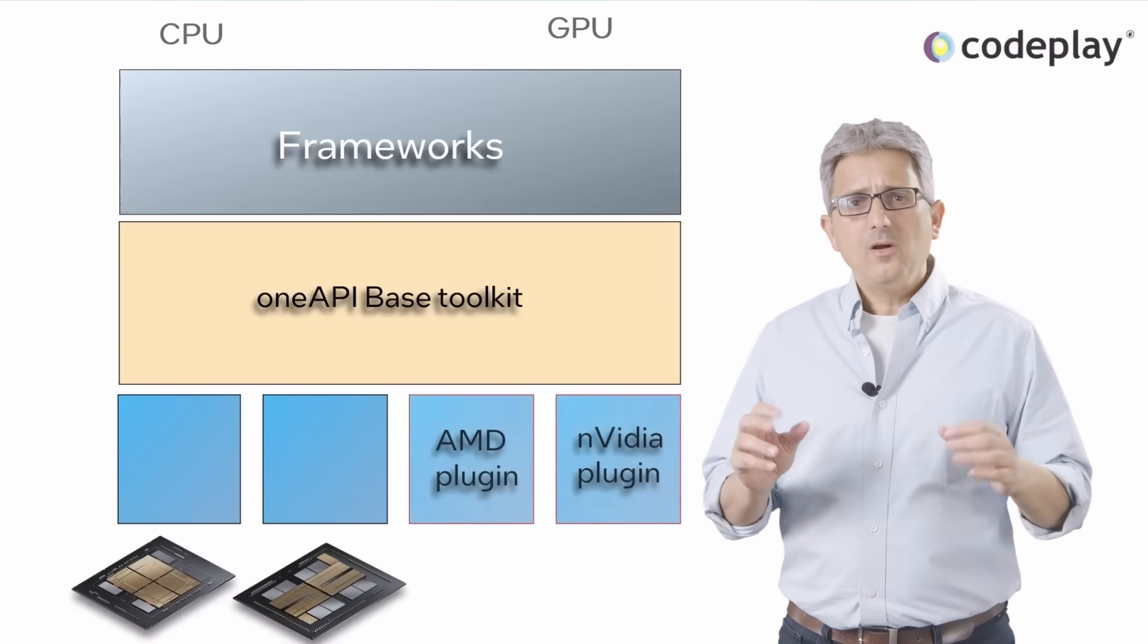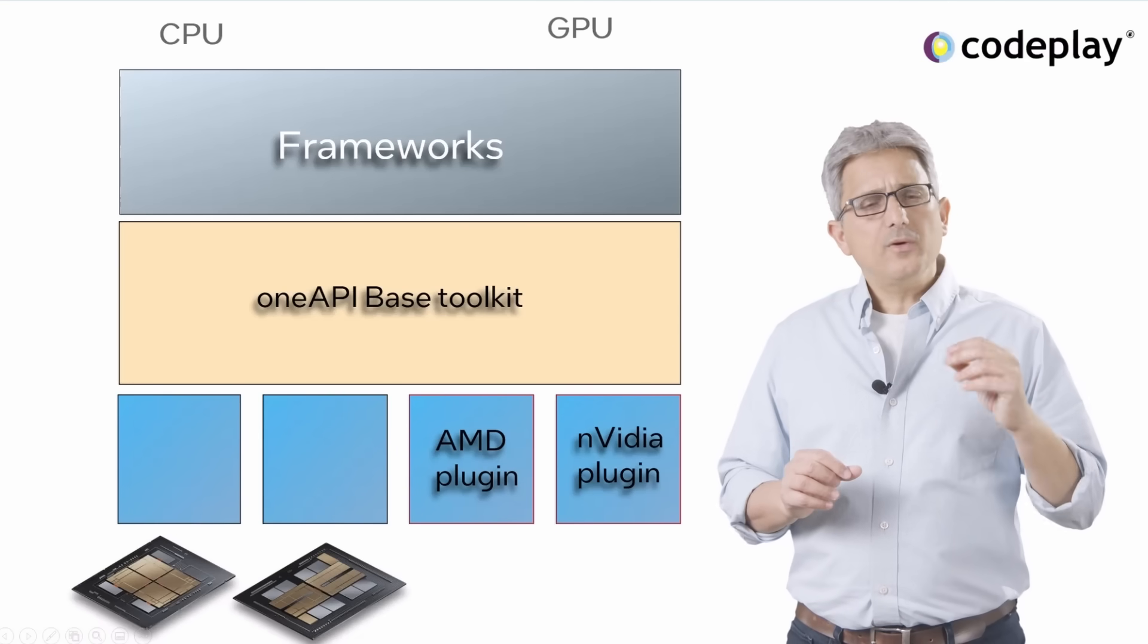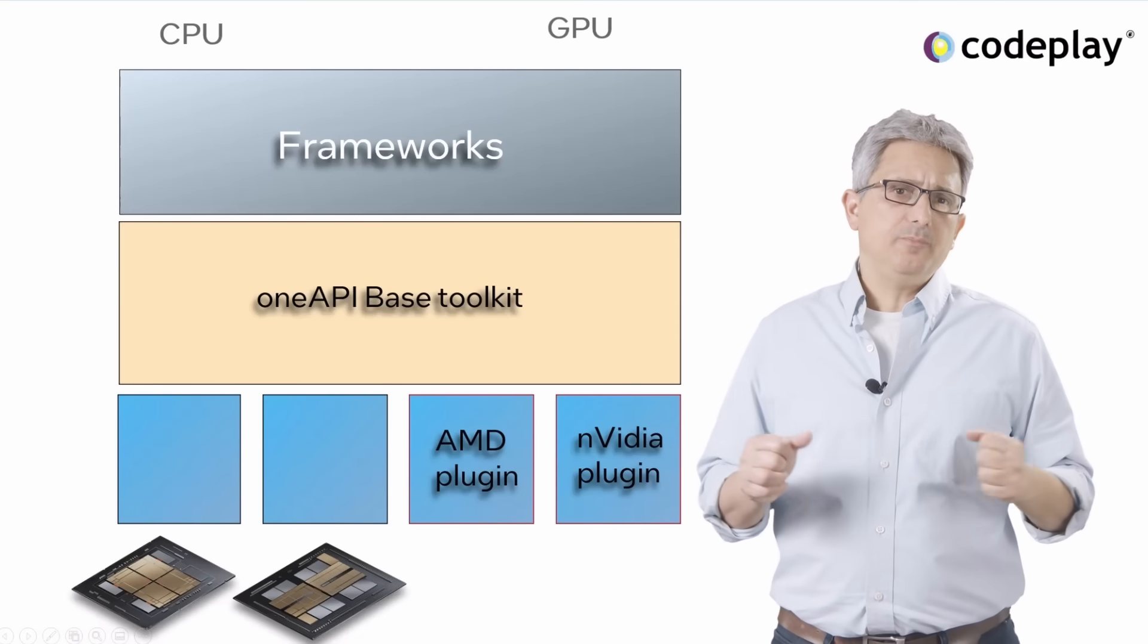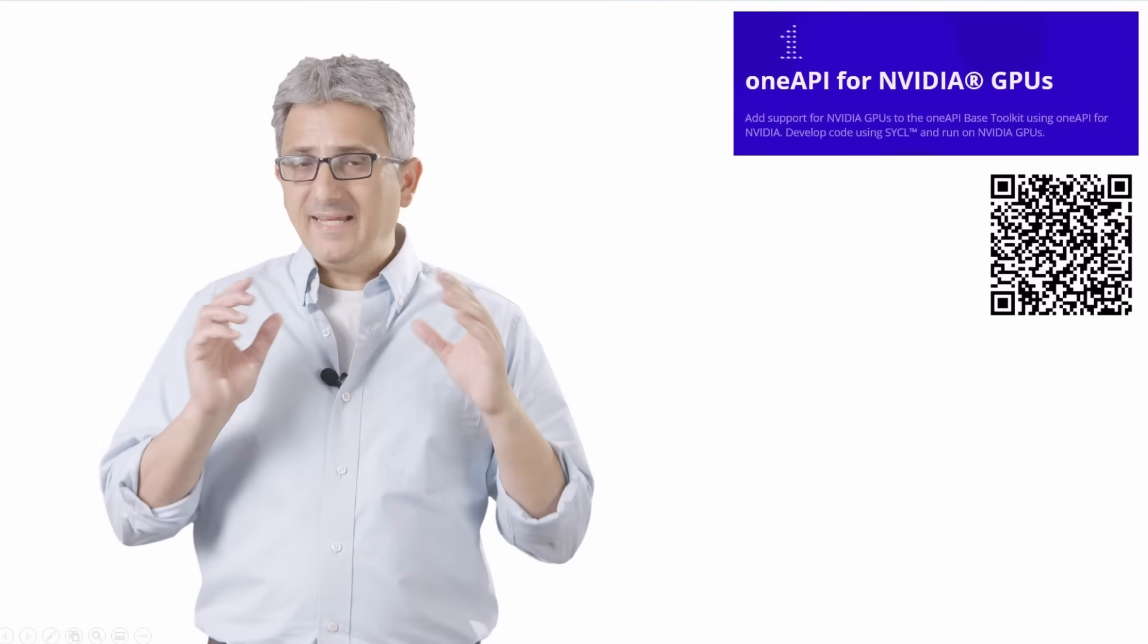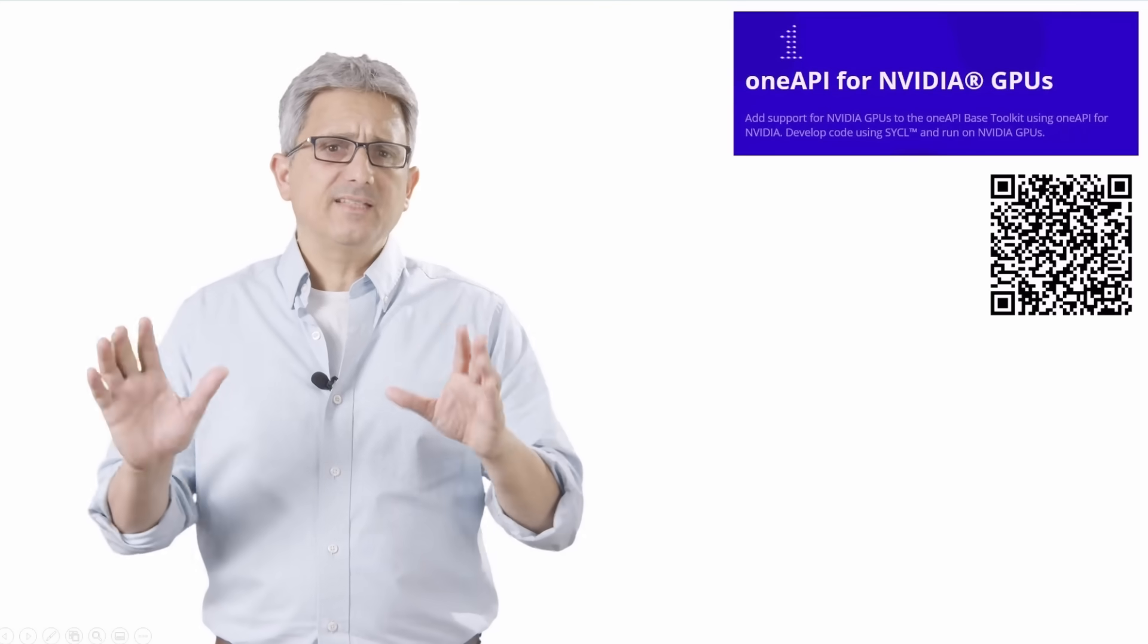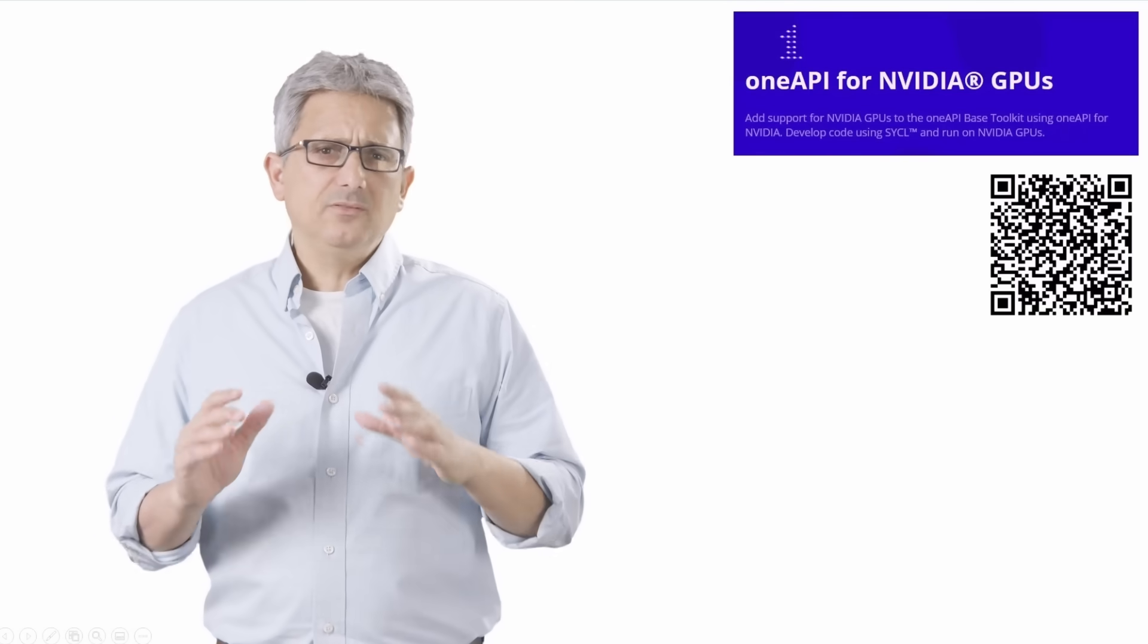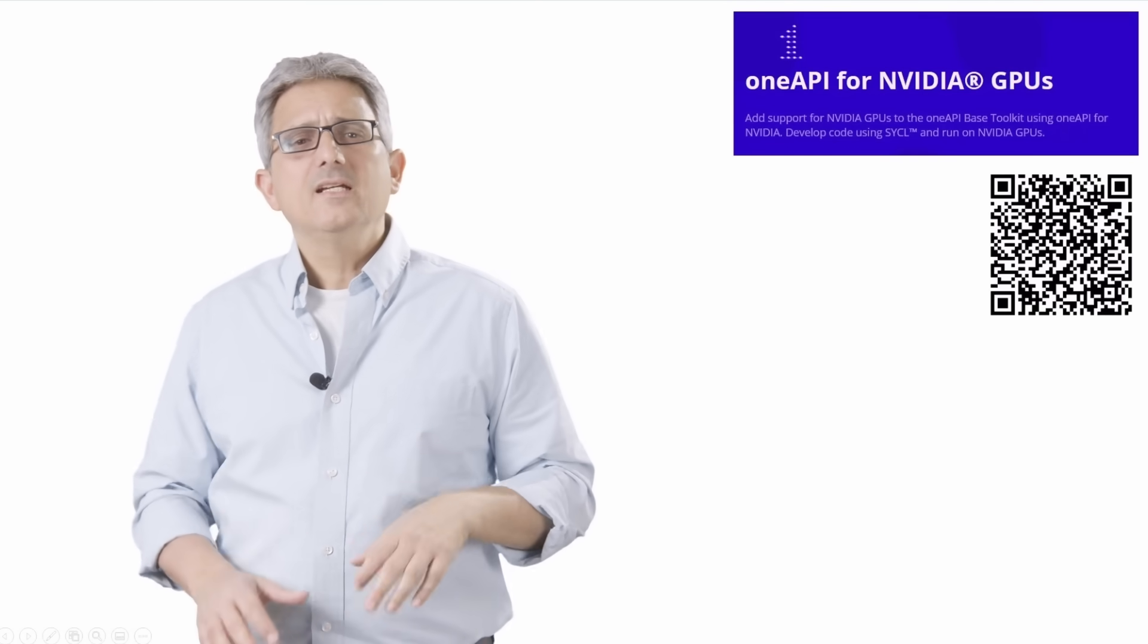And now, with the plugins supplied by Codeplay, you can run the same SYCL code on Nvidia and on AMD GPUs. These are plugins, so you'll need the OneAPI base toolkit plus the right plugin. They are not standalone. It will use the CUDA or ROCm layers underneath, but you do not have to care about it. We code at SYCL level.